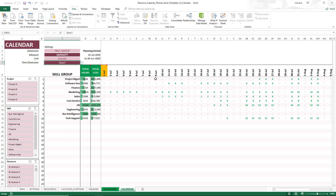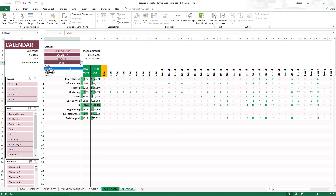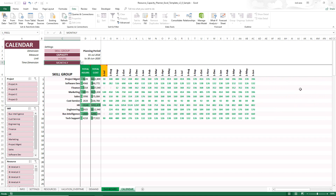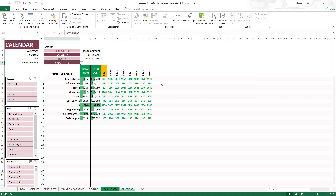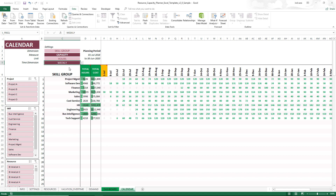The daily view shows up to 53 days. Weekly shows up to 53 weeks, giving you an entire year. Monthly shows all months since the template handles up to two years — 24 months of planning. Quarterly shows the eight quarters, and annual shows the two years. The template takes the data entered and gives you all these different views, which can be tailored to meet your specific requirements. Both the calendar sheet and the dashboard sheet are fully automated.